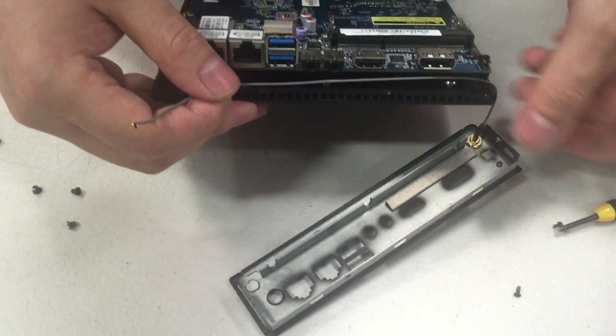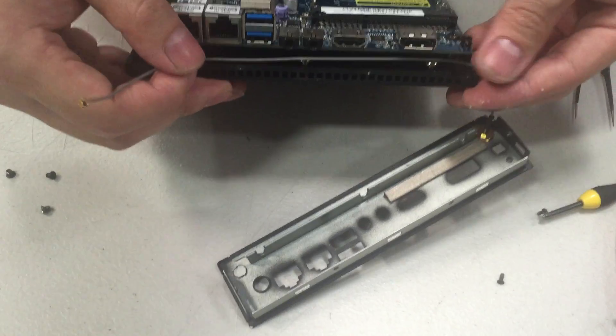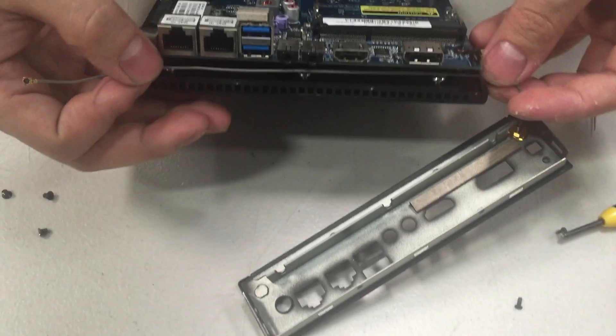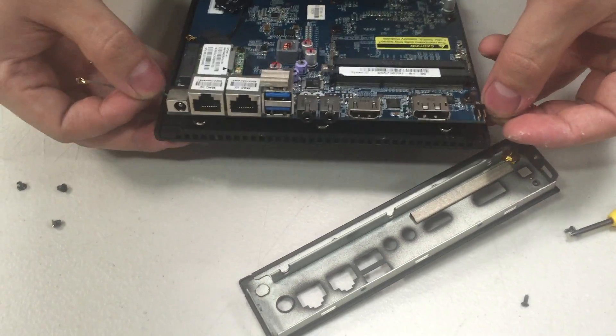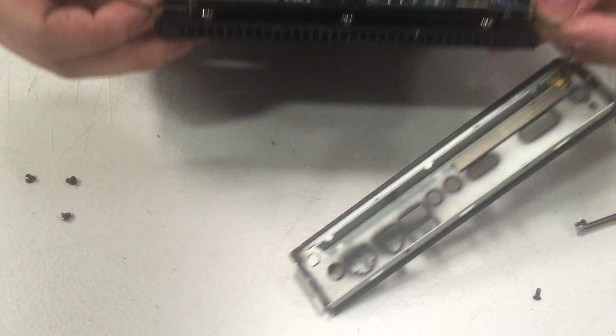You'll run the pigtail underneath the motherboard, like shown here.